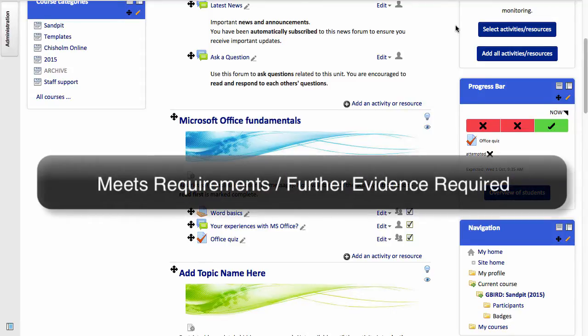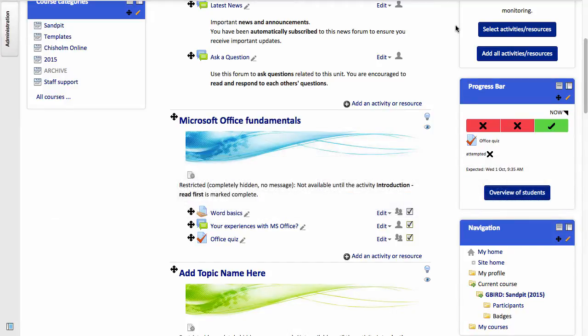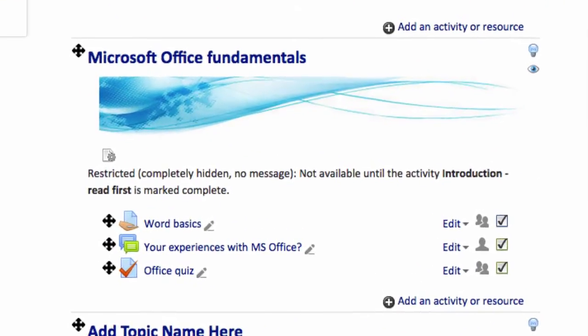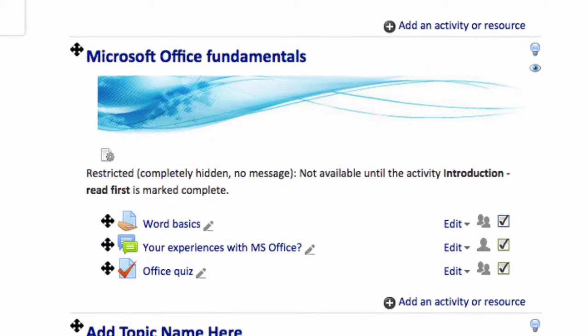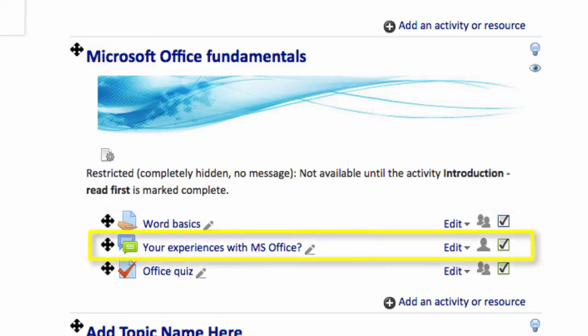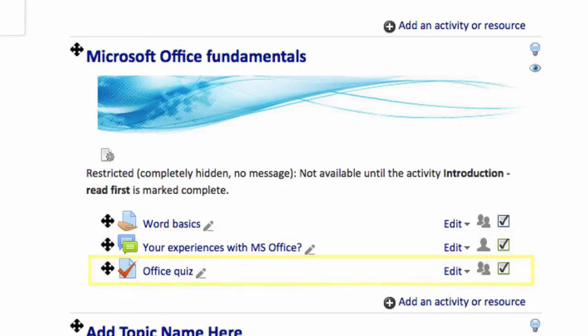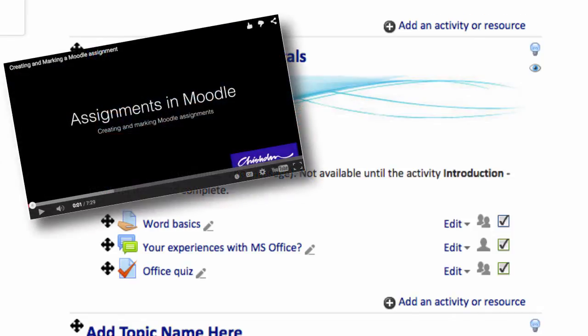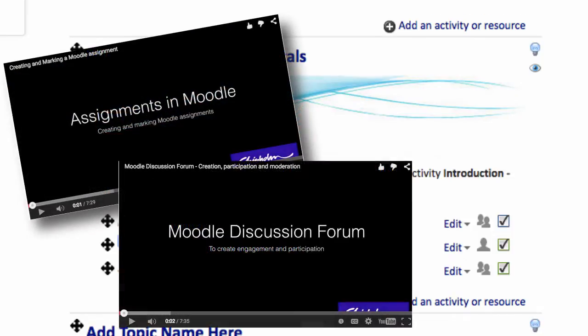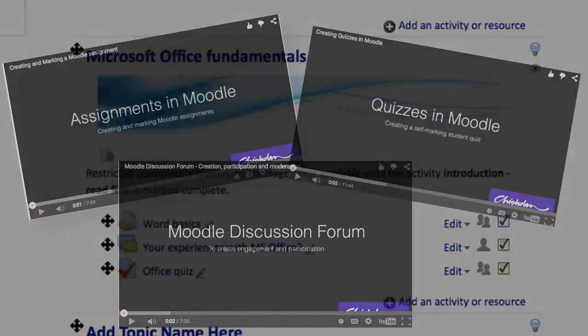I have an example Moodle site here. I have some pre-existing assessments and I've also had some student activity occur. I'm going to focus my attention on three of the most common assessment tools: the Assignments tool, Discussion Forum, and Computer Marked Quizzes. If you're not familiar with the setup of these tools, I have separate screen recordings that you can view after this.